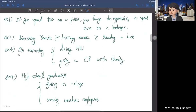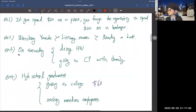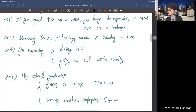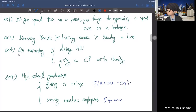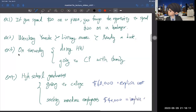A very famous example: when you graduate high school, you have two main options — go to college or seek immediate employment. Let's say you go to college and pay $60,000 in tuition — that's the explicit cost. But your friend got a job making $40,000, which is the income you would have earned — that's the implicit cost. So the total opportunity cost of going to college is $60,000 + $40,000 = $100,000.